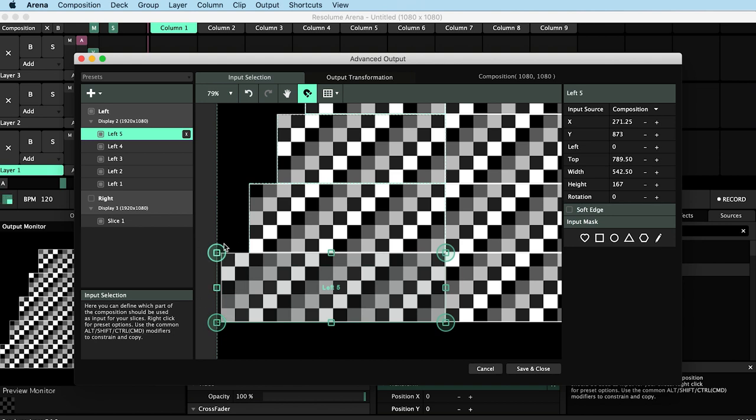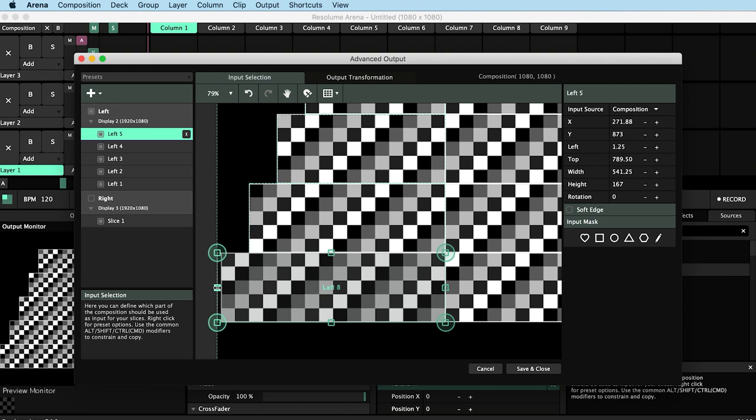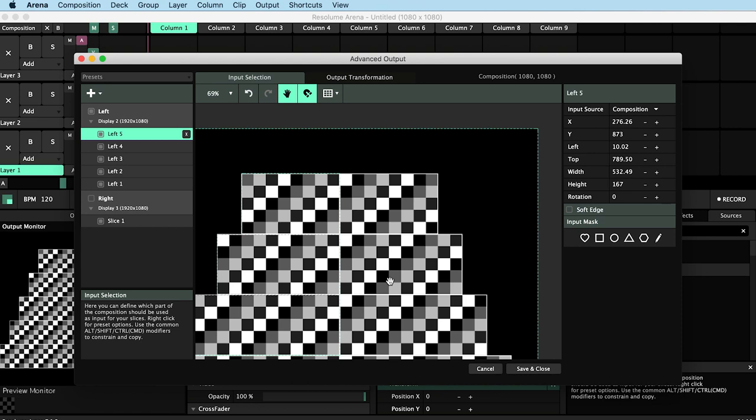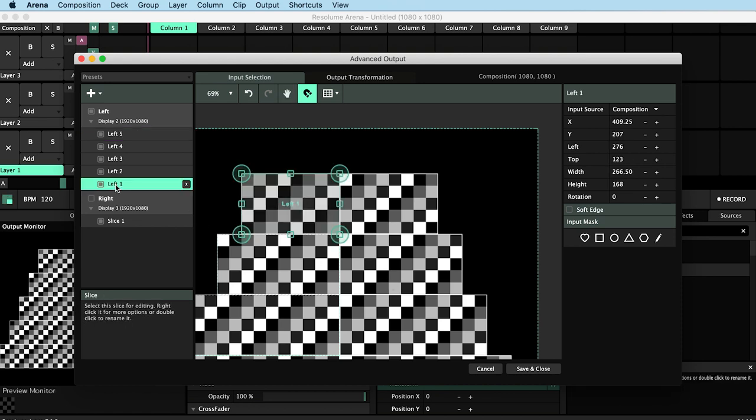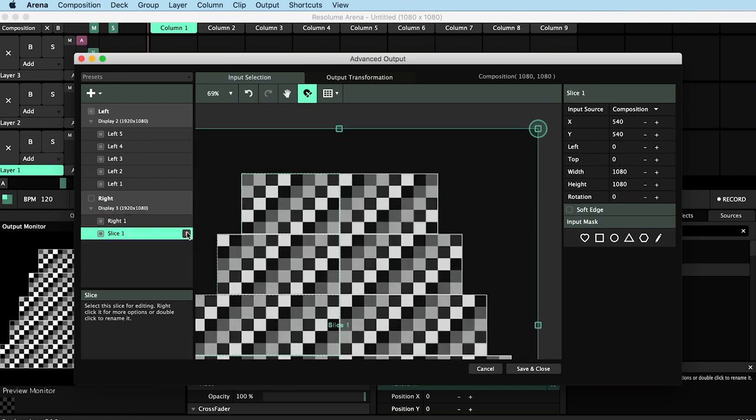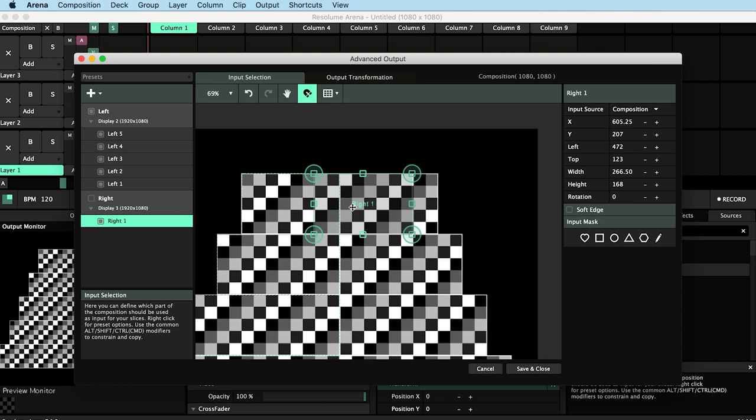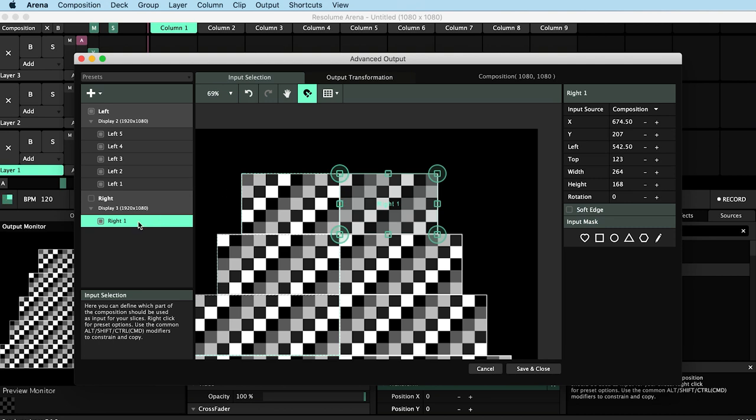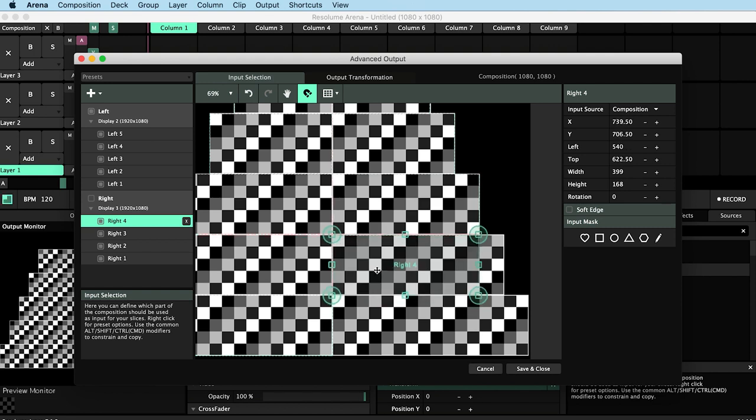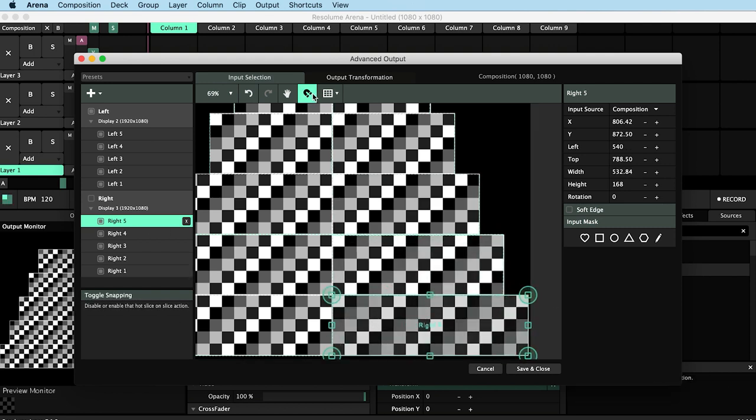Here the snapping feature is pulling the edge of my slice to the boundary of my composition, so I'll turn off snapping represented with this magnet icon. Now I can duplicate left 1 and then pull it down into my right screen. I will rename it right 1 and delete the default slice that gets created with the screen. Right 1 is currently sitting on top of left 1, so I'll move it over to the right hand side. I'll go through the same process again to make all my slices down the right hand side.